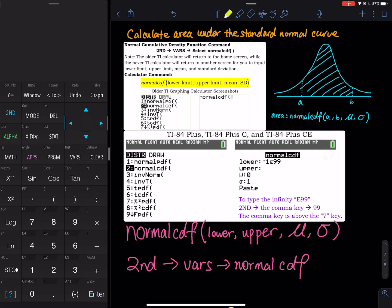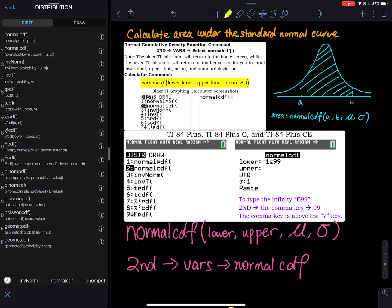I have two screenshots, one for the older calculator and one for a newer calculator. You go to Second, then Vars, and then you find normalcdf. The second option you see is normalcdf. The C stands for cumulative — CDF stands for cumulative distribution function. Cumulative means you are adding or finding area under the curve.